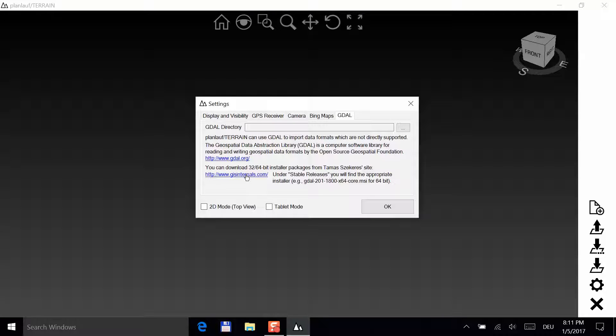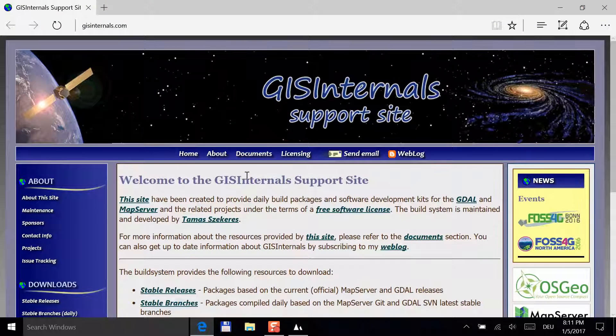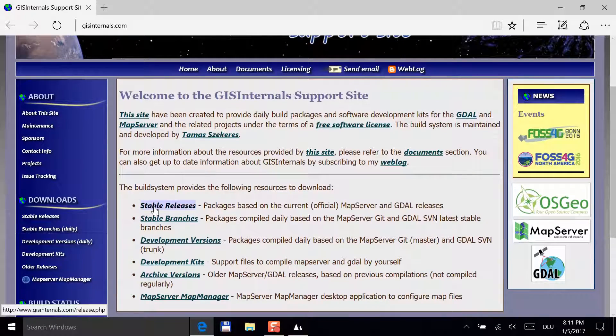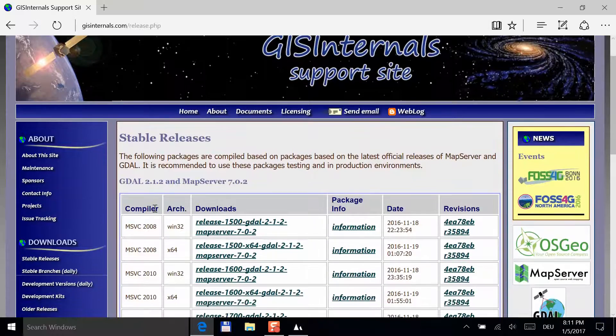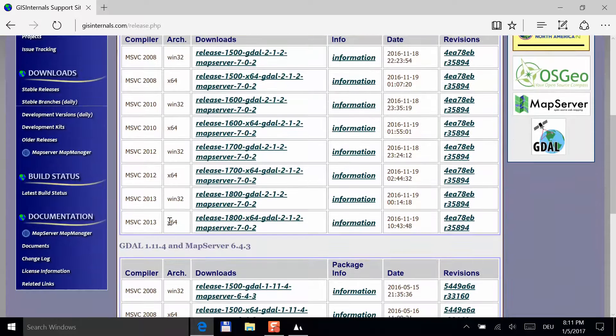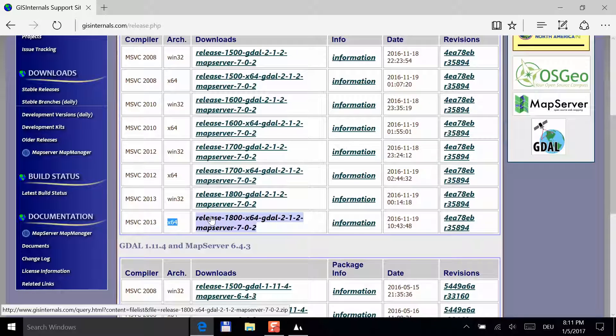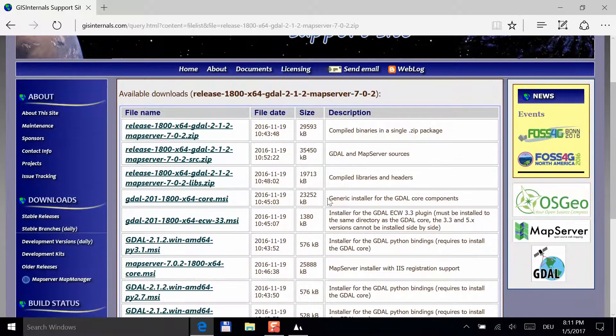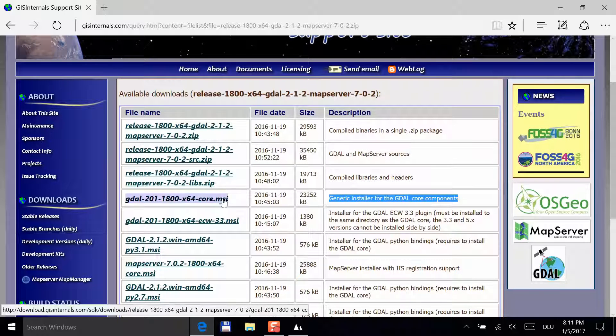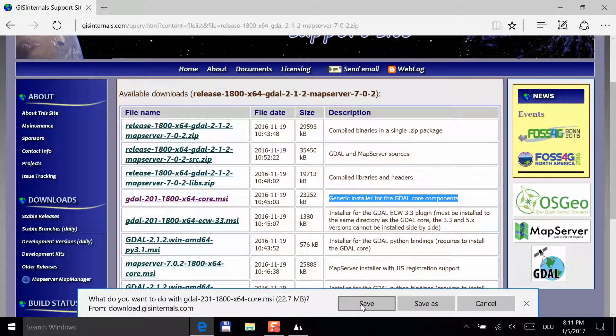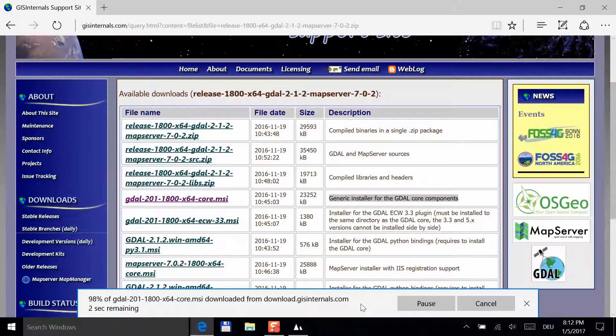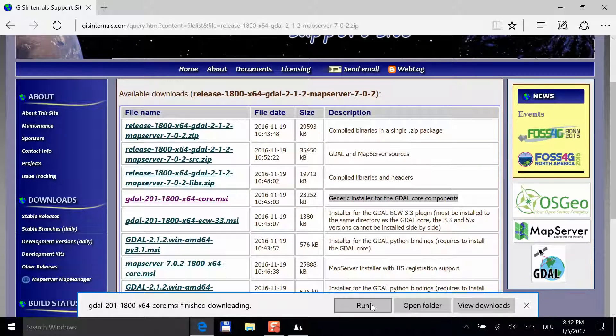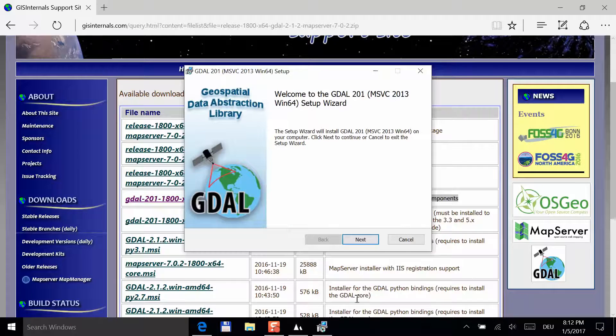Click on the link to go to GISinternals.com. Select Stable Releases and choose the right architecture. In our case, we have a 64-bit Windows 10, so we choose X64. On the next page, look for the installer for GDAL Core Components and click on the MSI file. Click on Save and wait for the download to finish. Run the file and go through the setup procedure. The typical installation is fine.